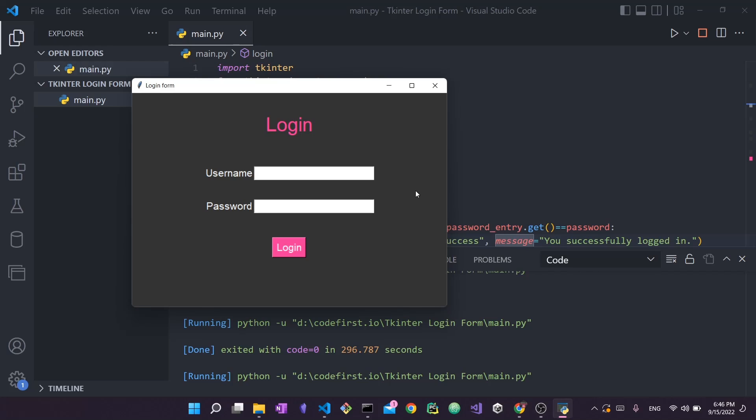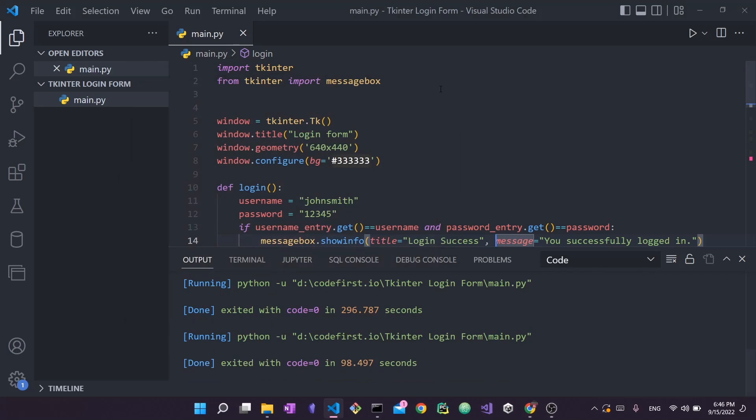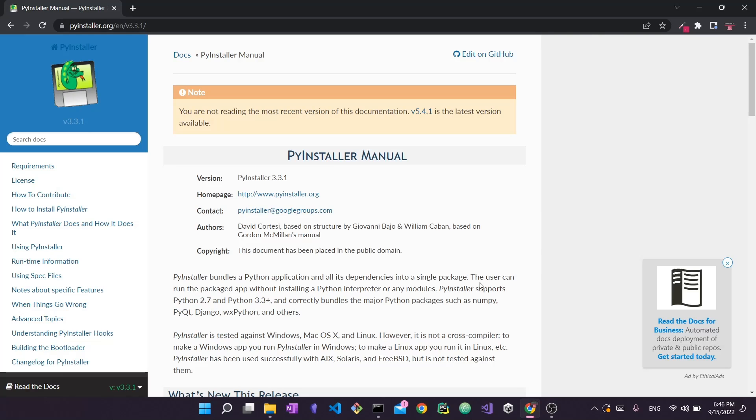Alright, so without further ado let's get started. I'm going to close this and I'm going to close VS code as well since we no longer need to refer to the code. So to create our executable we're going to use a very popular Python library called pyinstaller. This is the most common library used for creating these executable files.